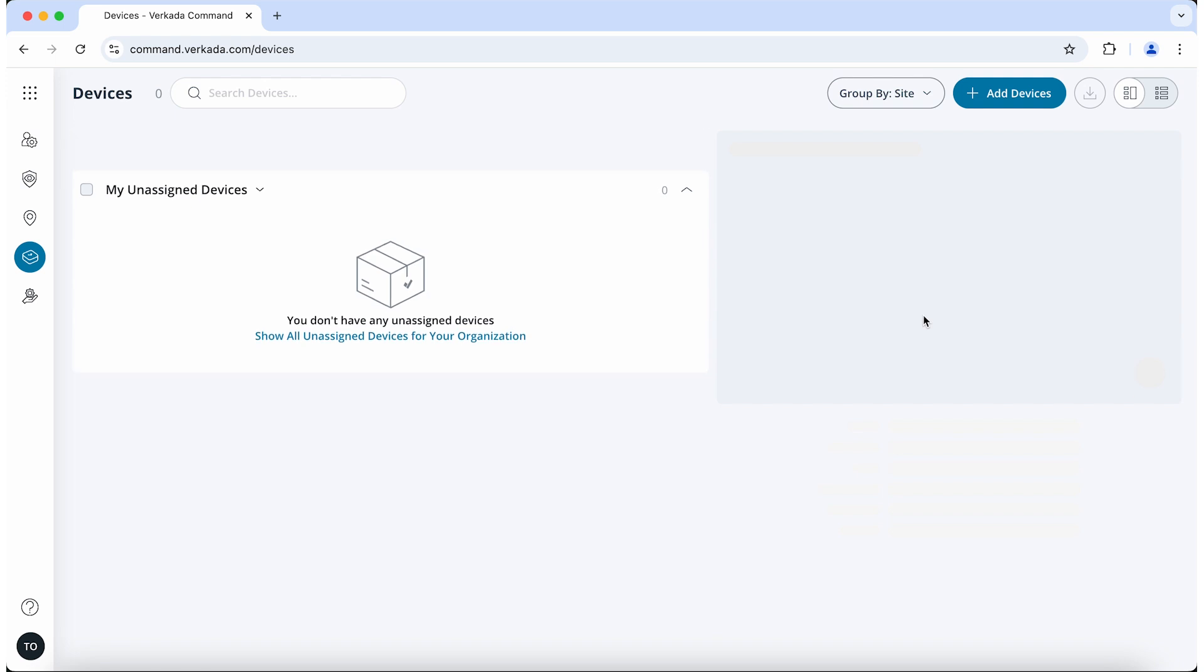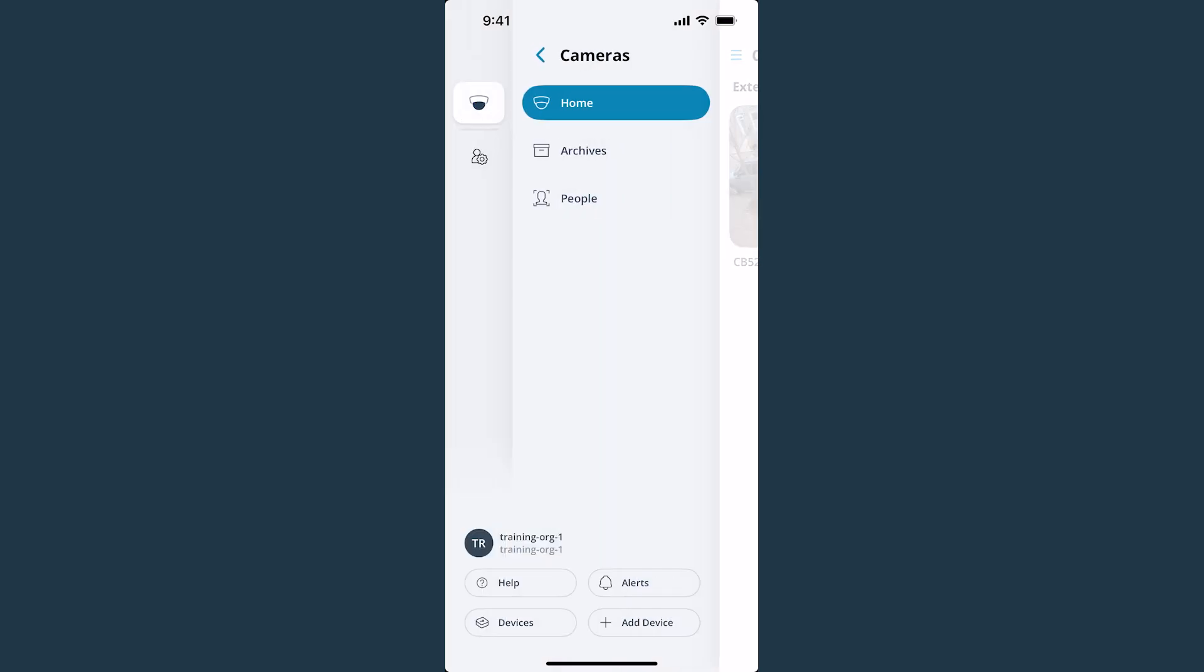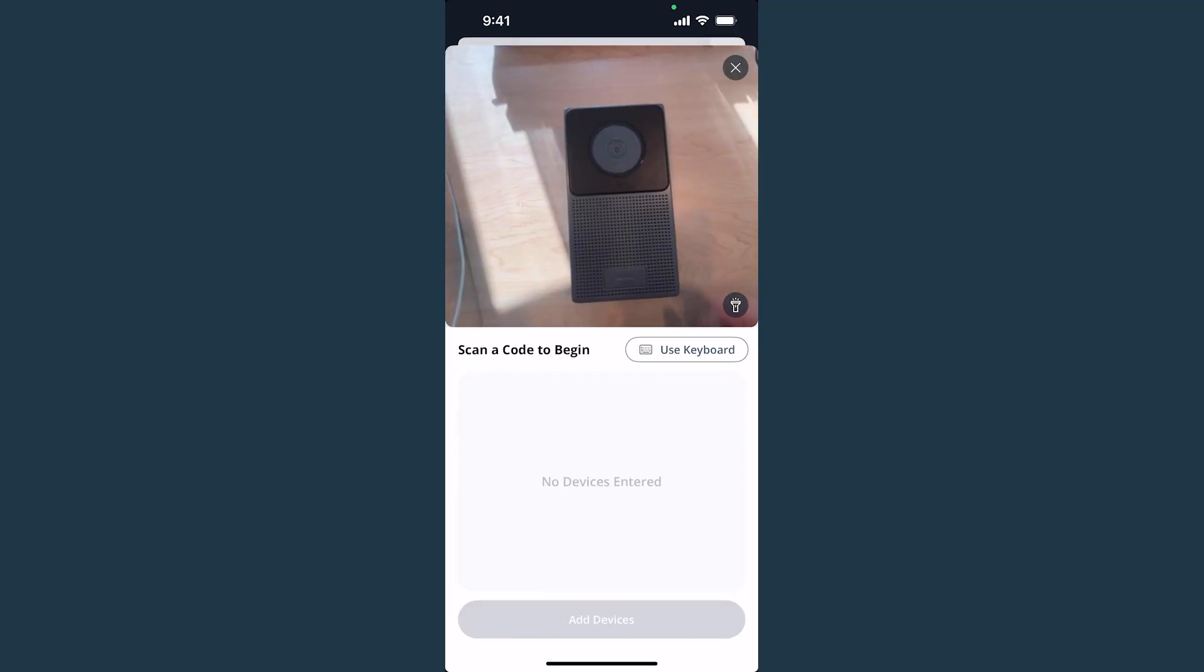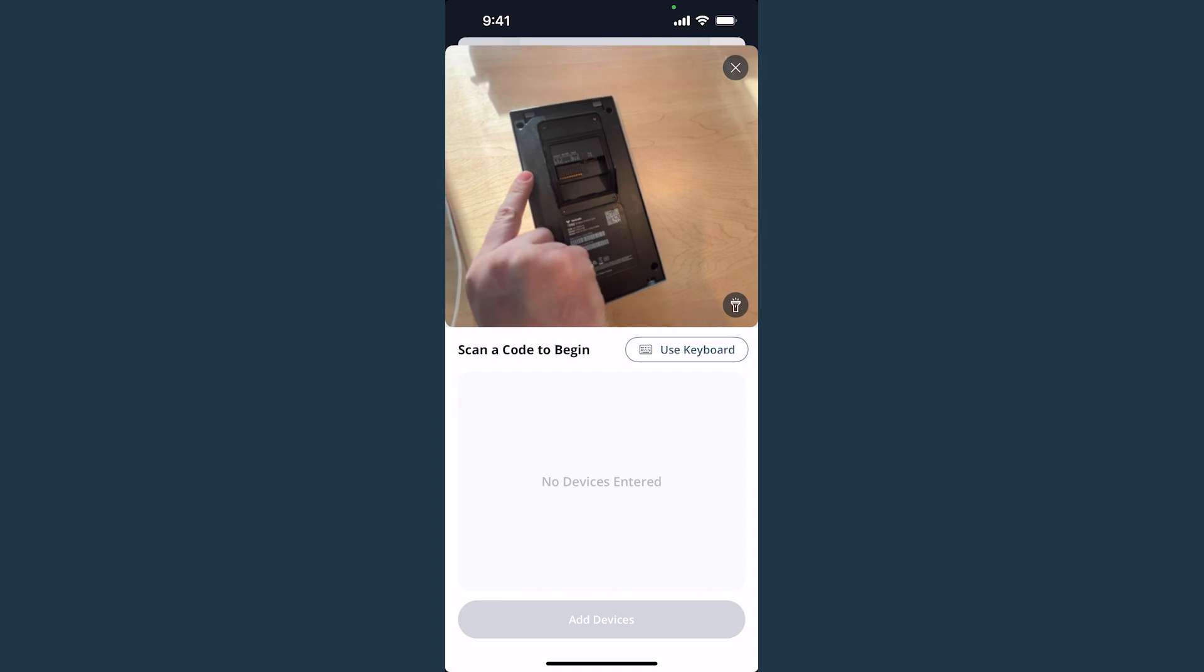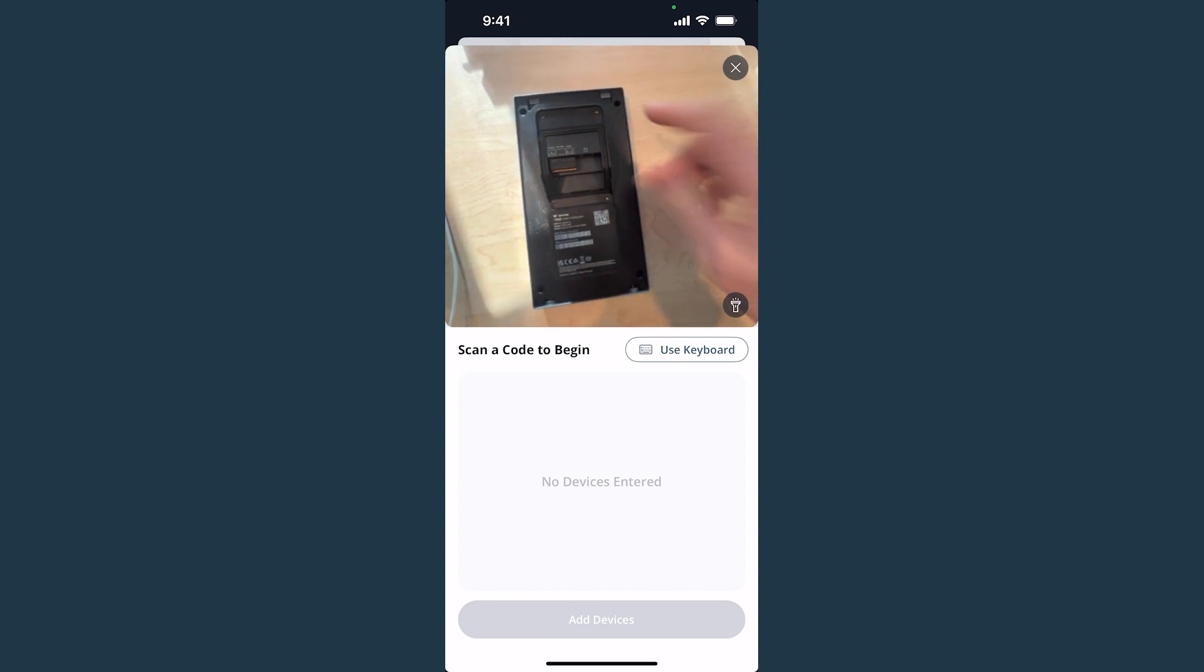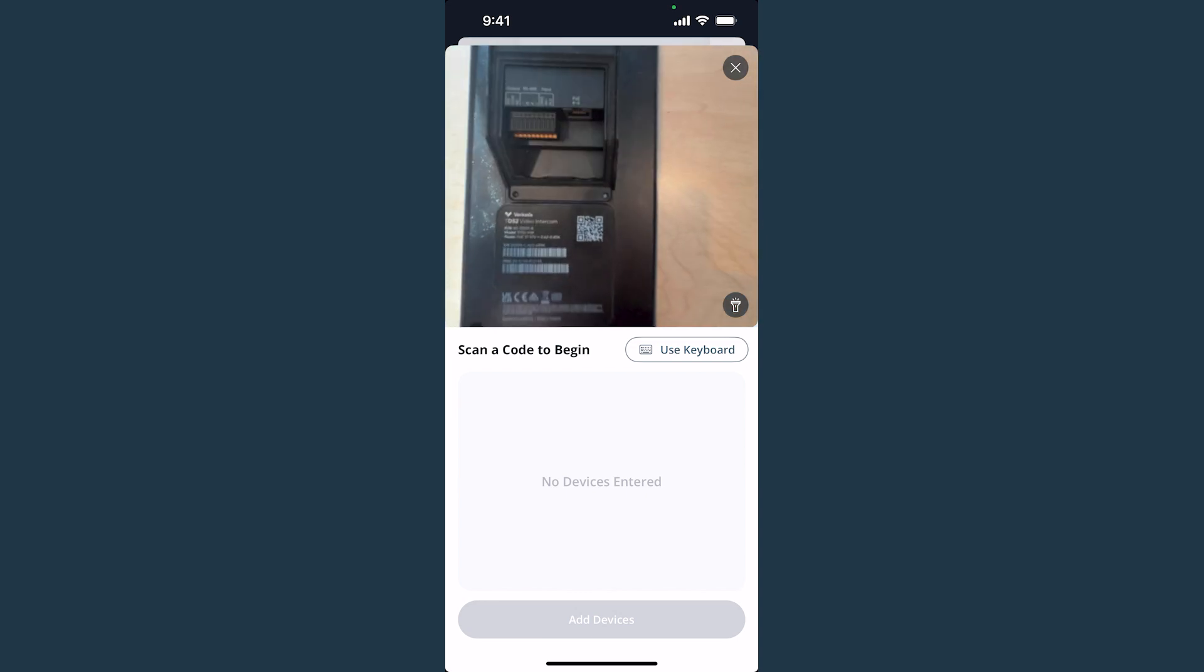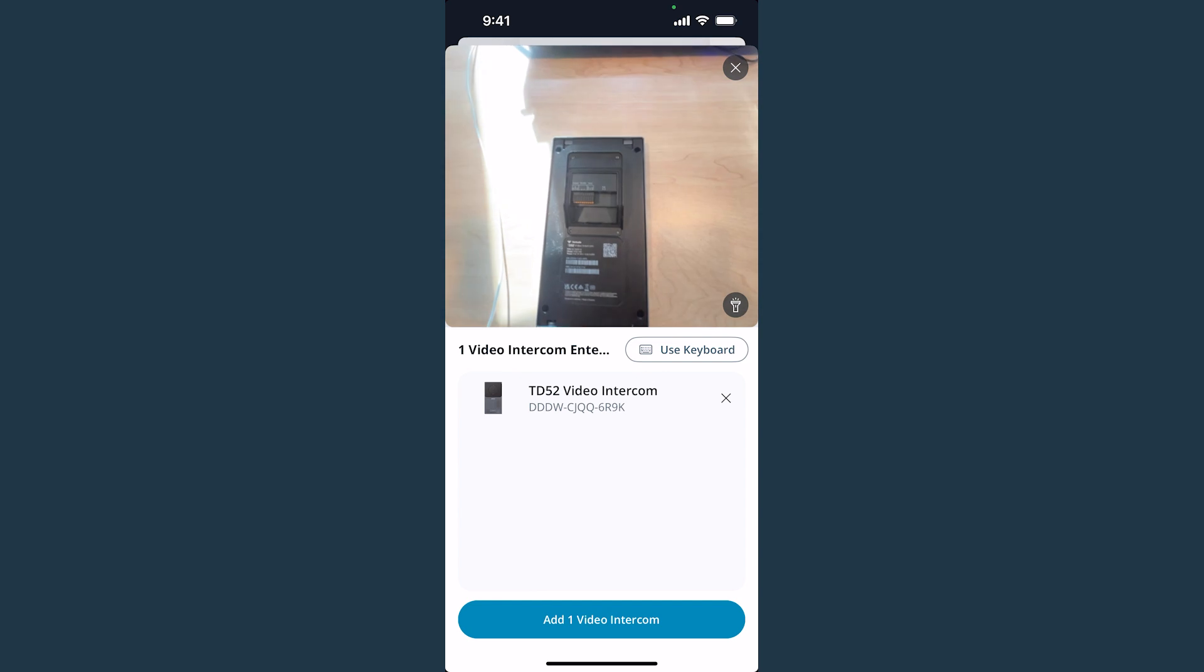You can complete this process through the Command app on a smartphone as well. Just tap the navigation menu and click Add Device. You can then scan a QR code or enter serial numbers or order numbers to add devices. Click the Add Devices button when your list of devices is complete.